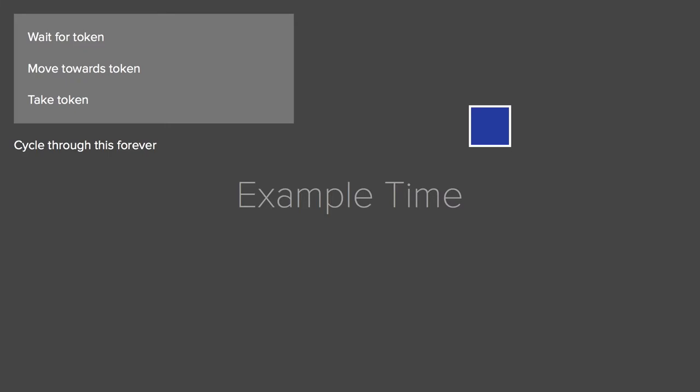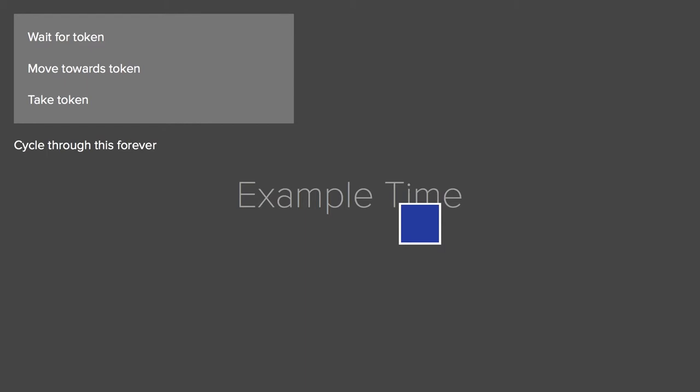So once you take the token, you go out to the beginning, and you start waiting for the token again. And that way, you can just cycle through the instructions really easily. As a new token appears, the robot goes and collects it. And these are some really simple instructions just to demonstrate the point.